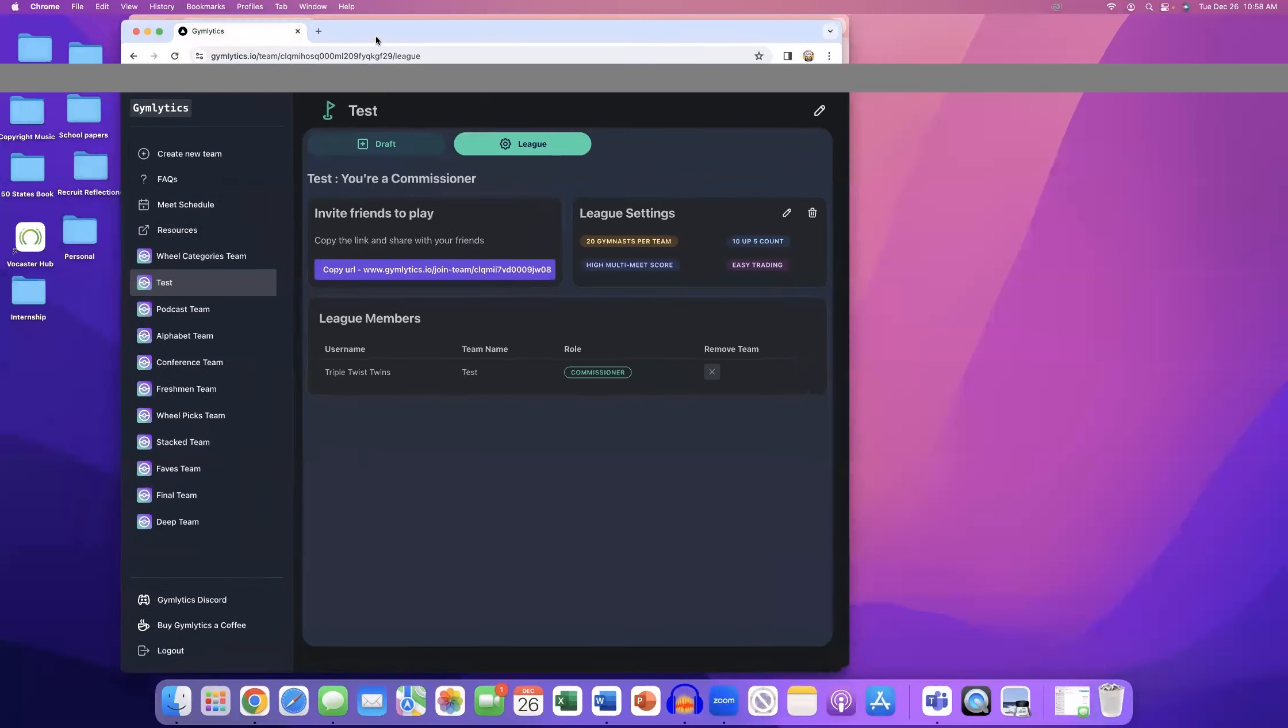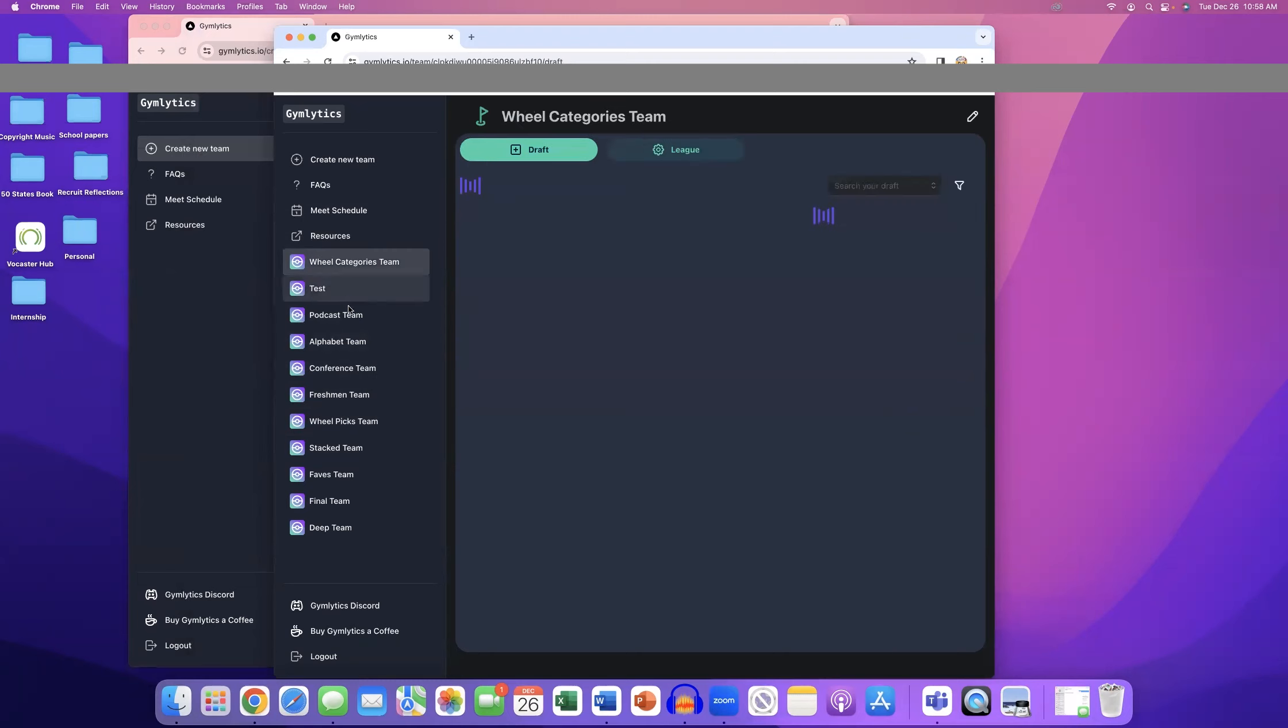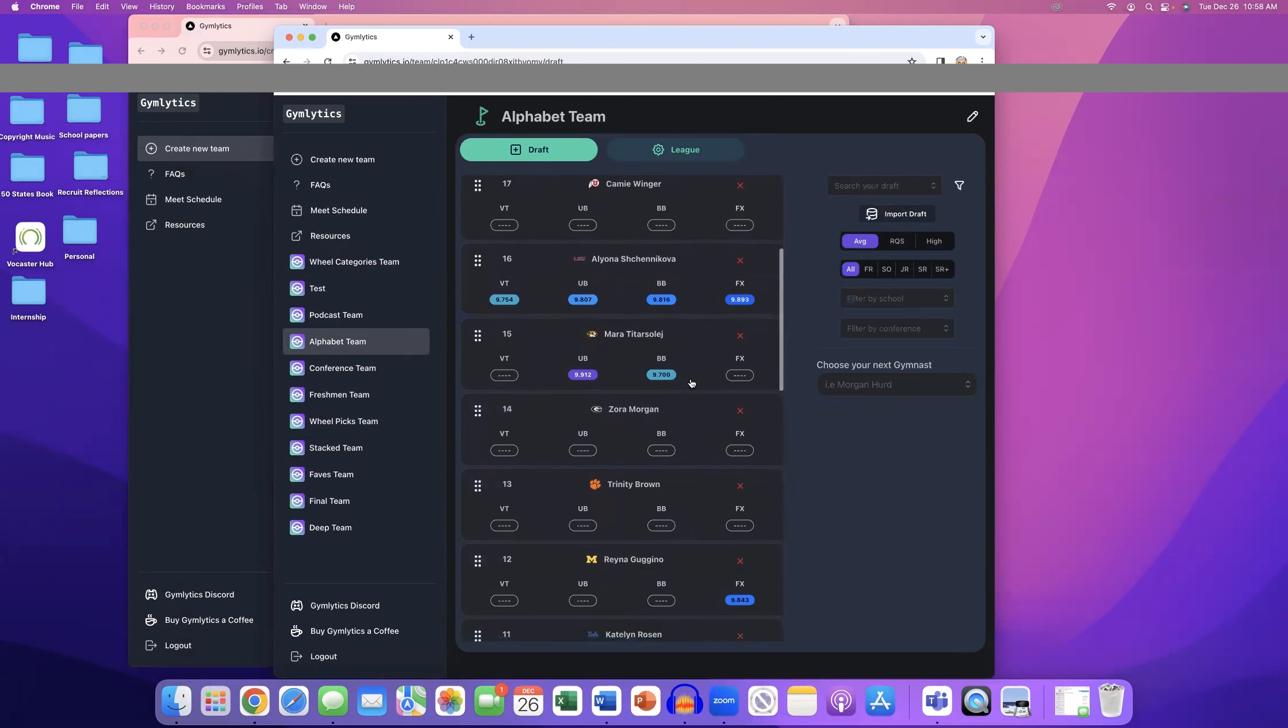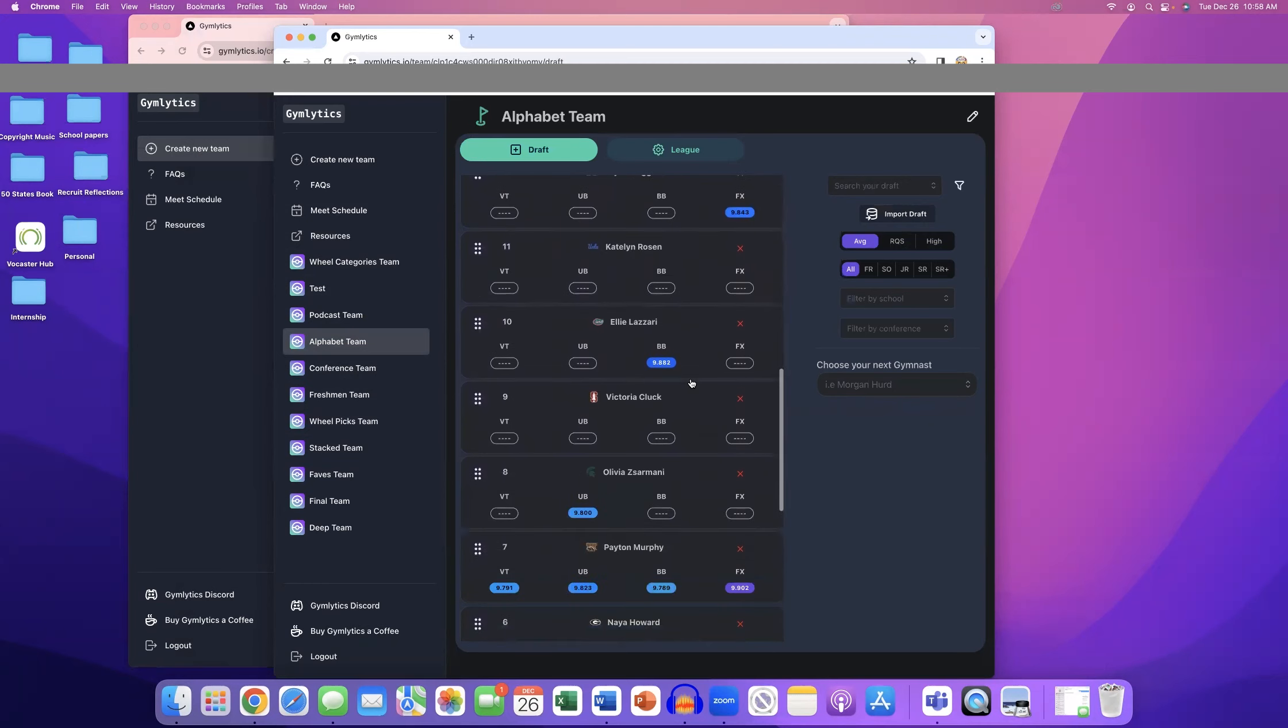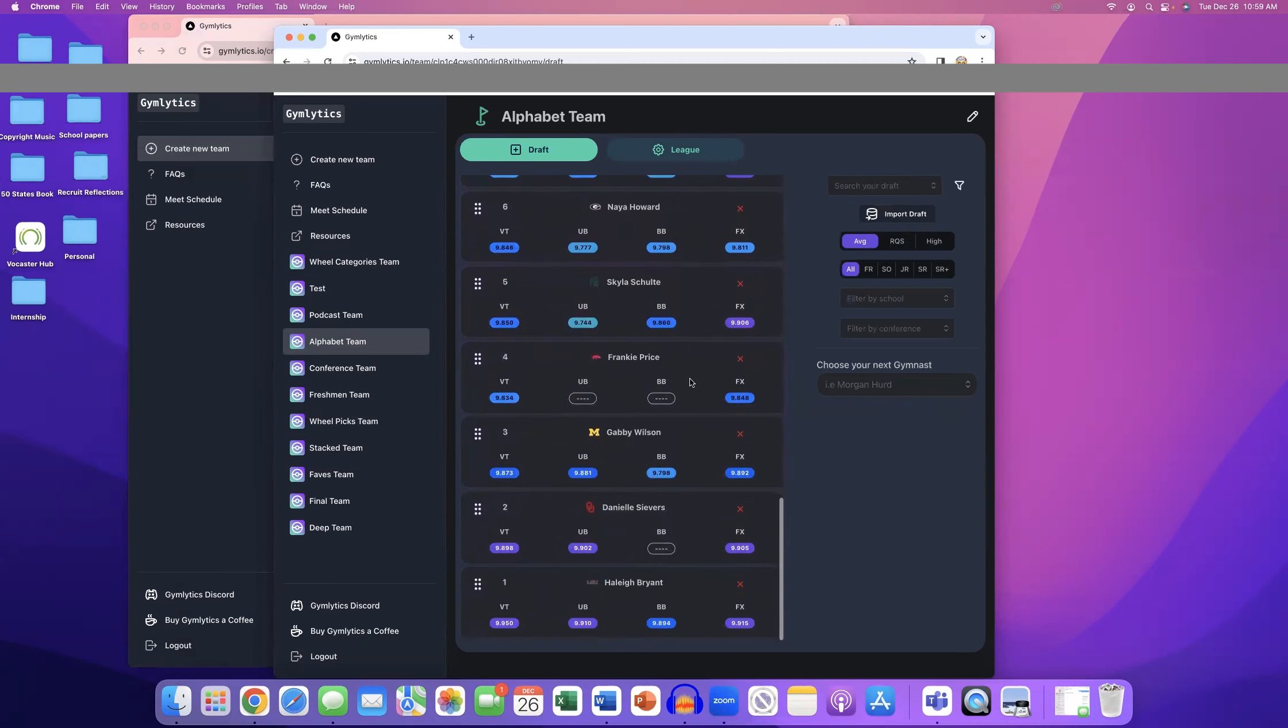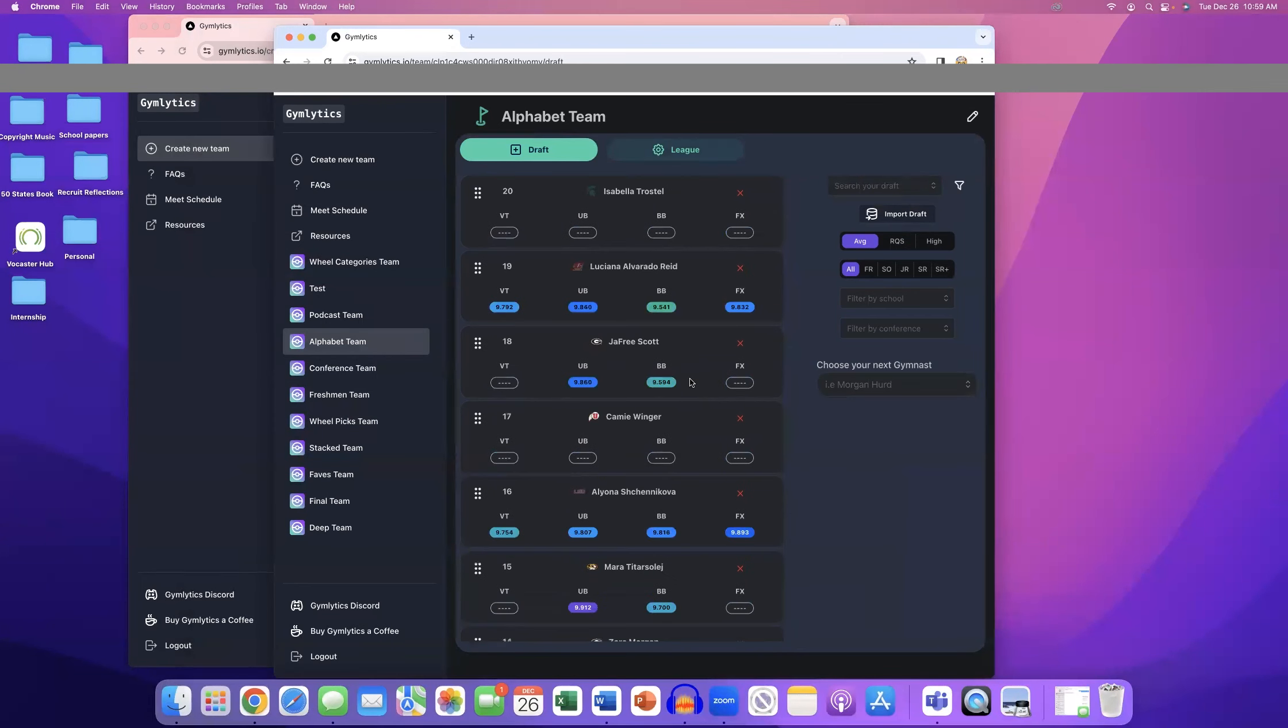Here, I can actually pull up our account and show you what it looks like. So like right here, you'll see that we have this test team, but we have a wheel categories team, we have a podcast team which is all of our podcast guests. We love doing that one. So the Alphabet team, you'll see here, this is a team where everyone in the league was following the same theme. Everybody could only draft one gymnast for each letter of the alphabet, and that was a rule that everybody in the league was following.